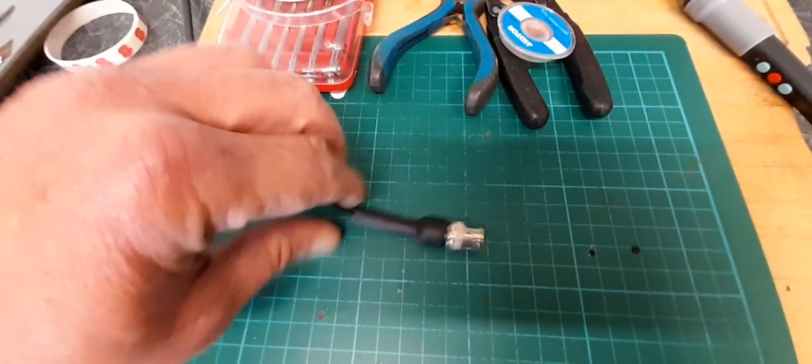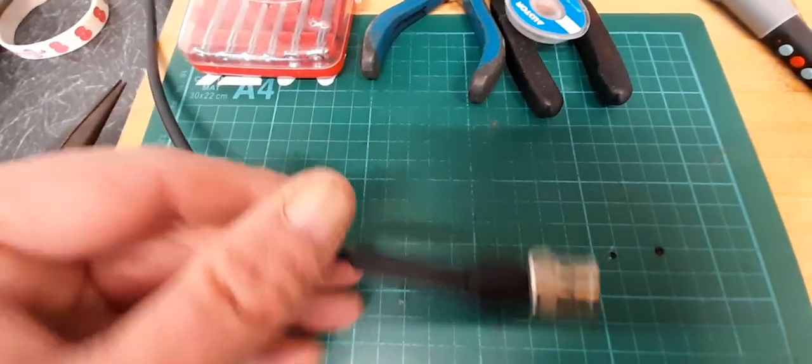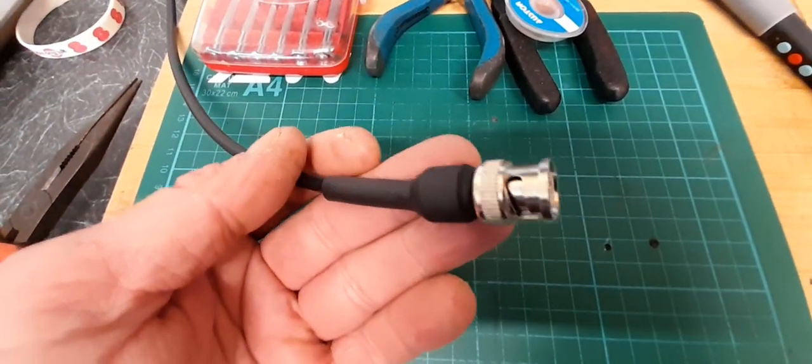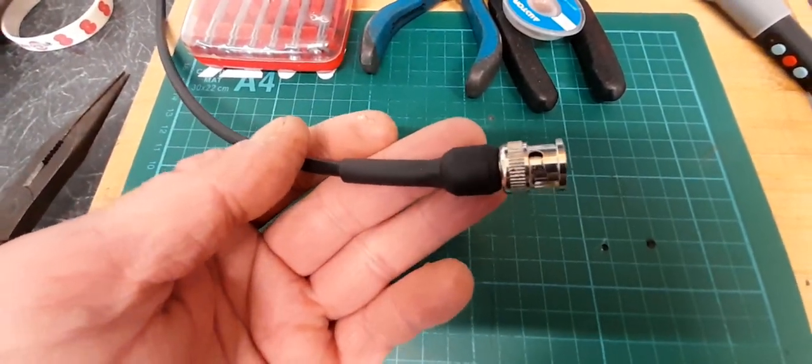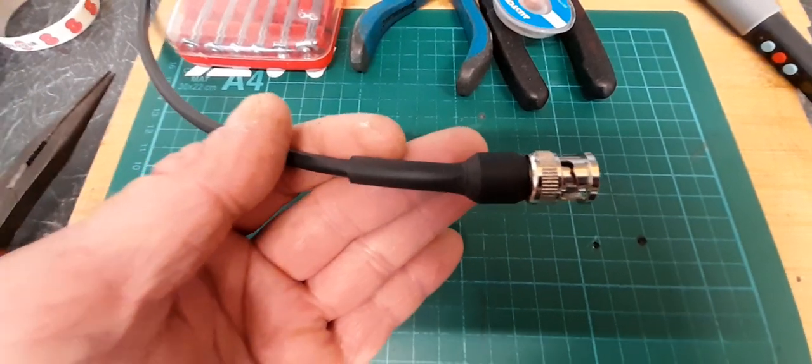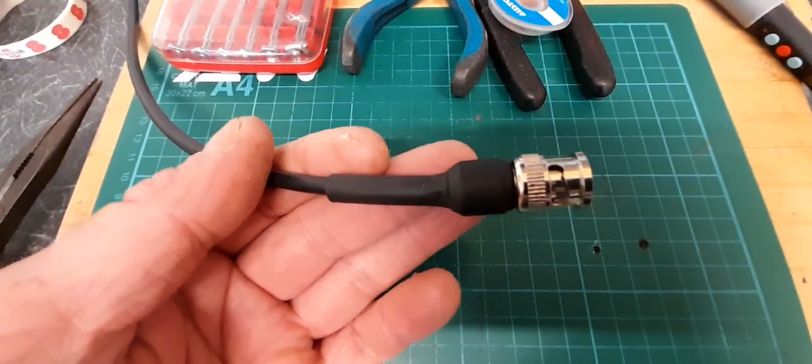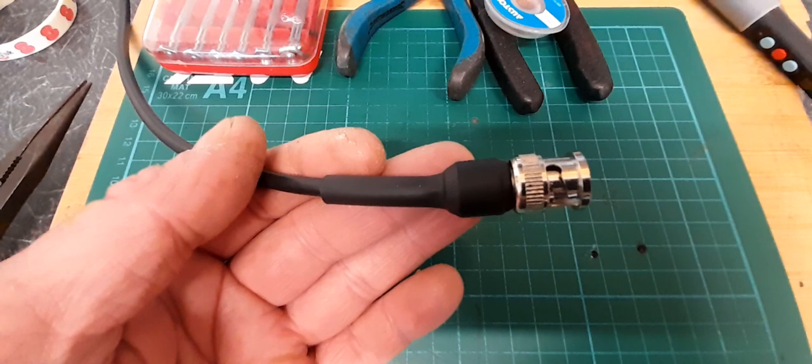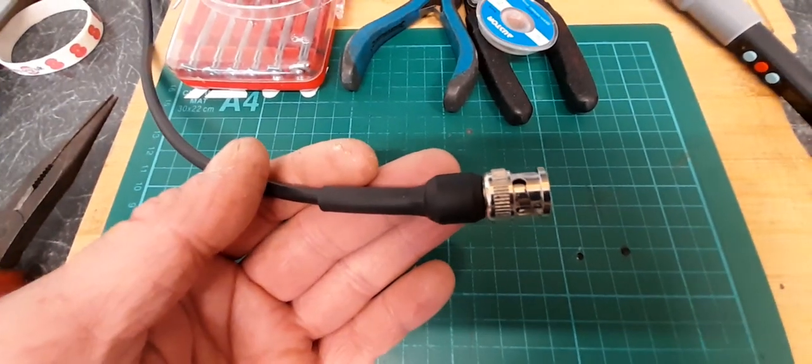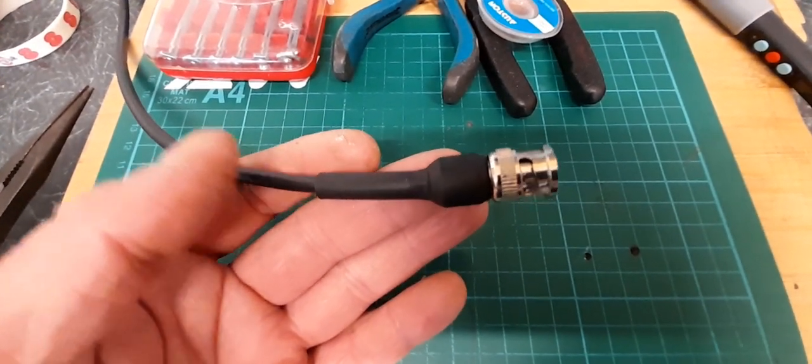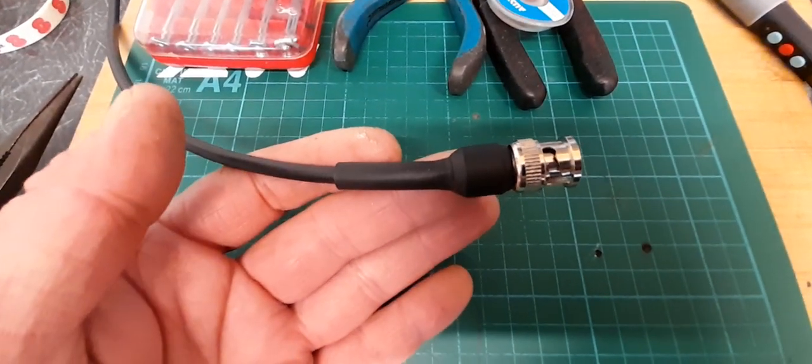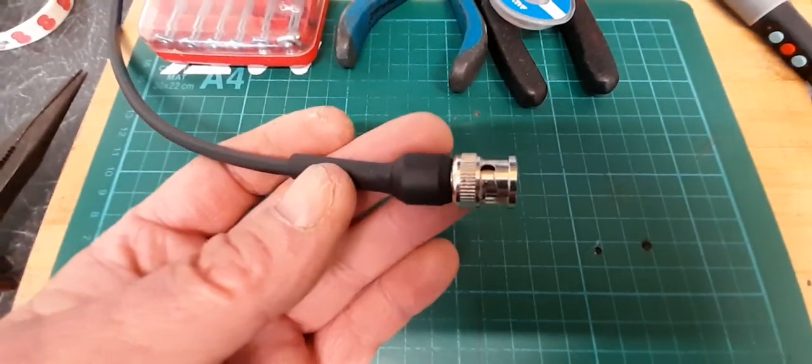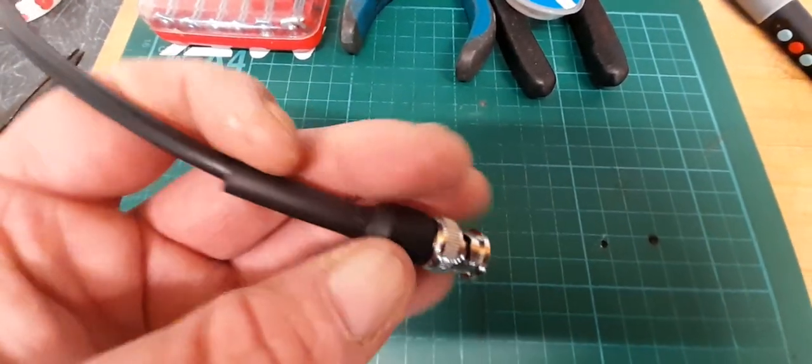I then added a piece of 2:1 ratio heat shrink. I'm not using self-adhesive lined heat shrink because I want to get back into this connector if I want to reuse it, and also it's very stiff and not as pliable. I like 2:1 heat shrink. I've added some heat shrink on there.